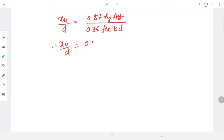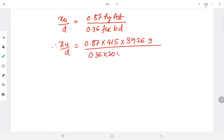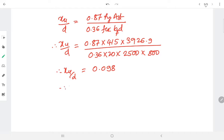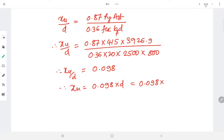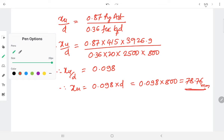Substituting values: xu/d = (0.87 × 415 × 3926.9) divided by (0.36 × 20 × bf × 800), where b is taken as the breadth of flange bf = 2500 mm. This gives xu/d = 0.098, so xu = 0.098 × 800 = 78.76 mm.